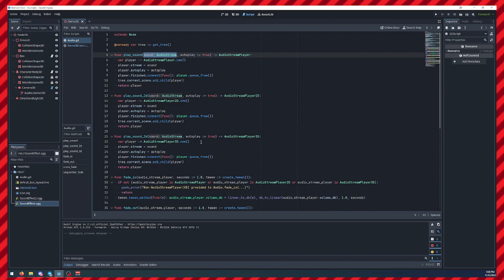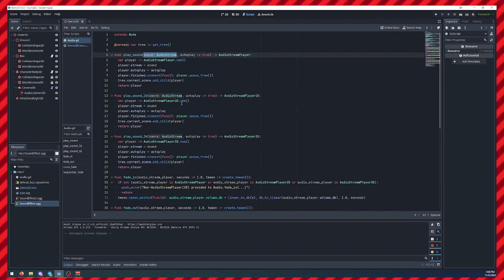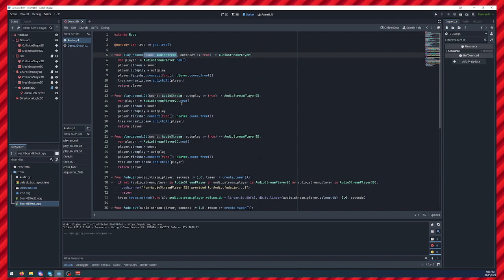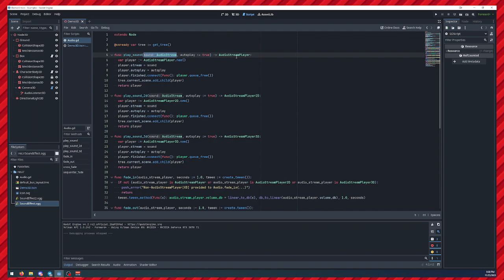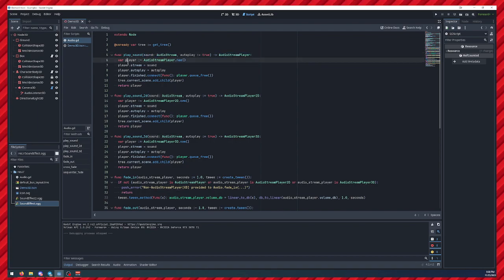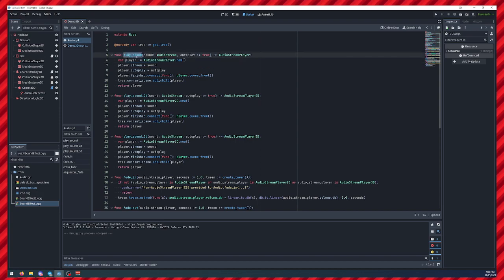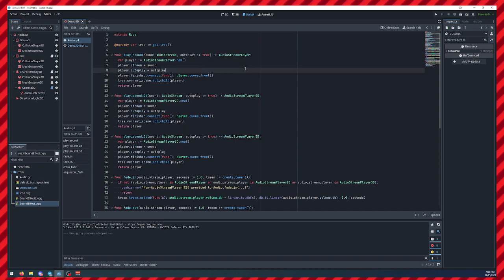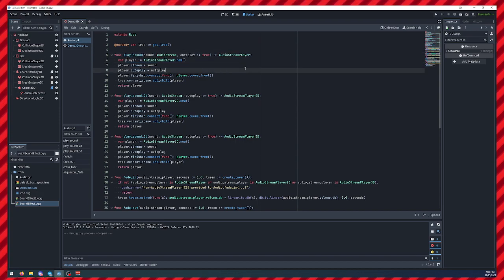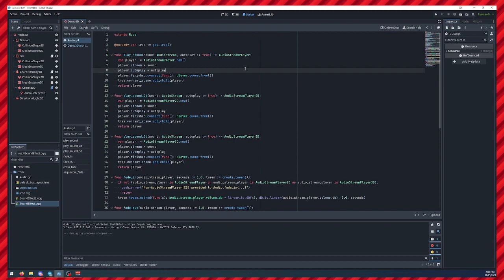If you want to set it at a specific location or change the pitch or do anything else, they return the stream player that it creates. And so, you can say play sound, it will give you that stream player, and then you can set it up to do anything special.